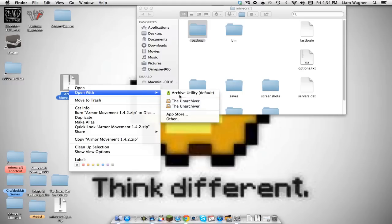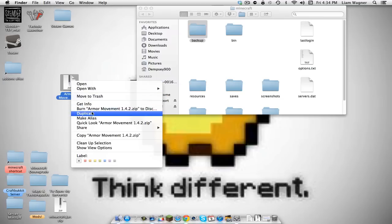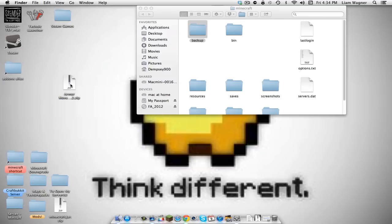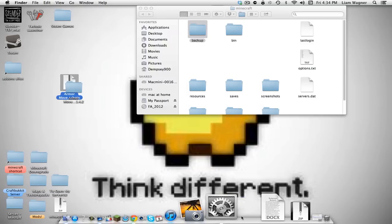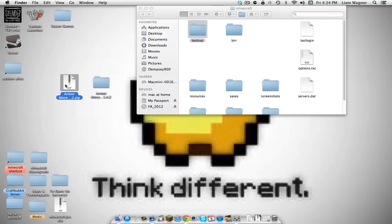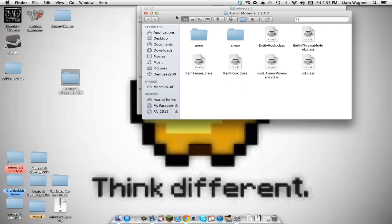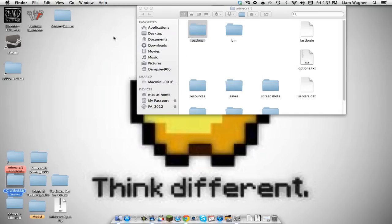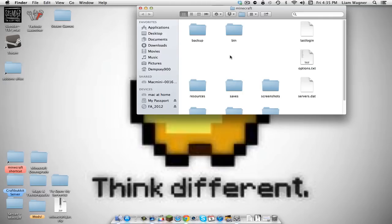You can use The Unarchiver or Archive Utility — it doesn't matter. Just double-click it and it opens up in Archive Utility and pops up as a folder. You can delete the zip after. Go in and check everything is there.